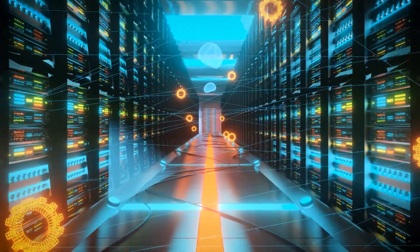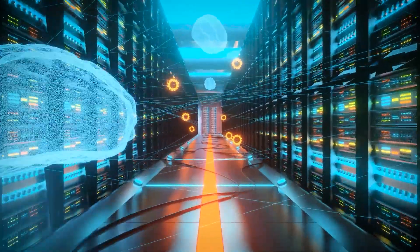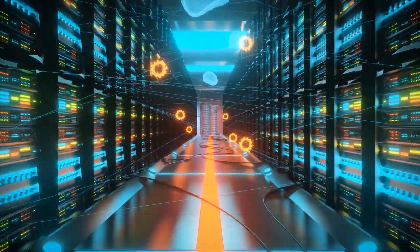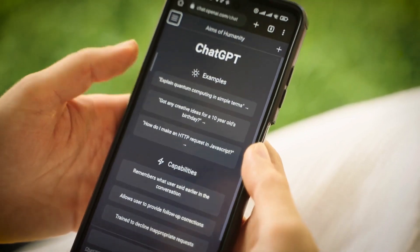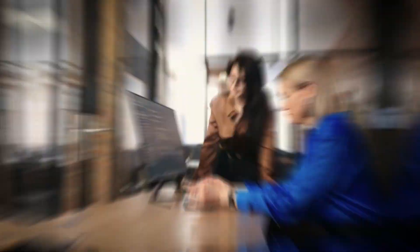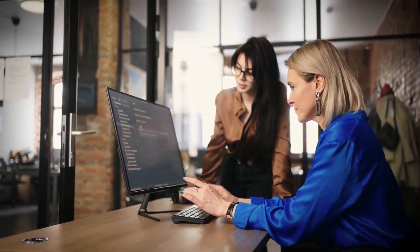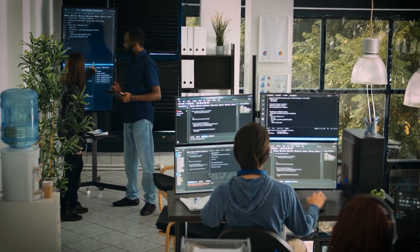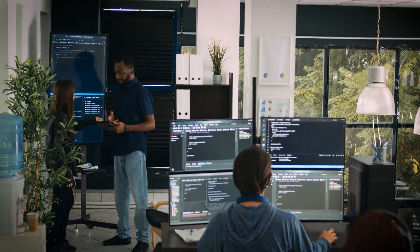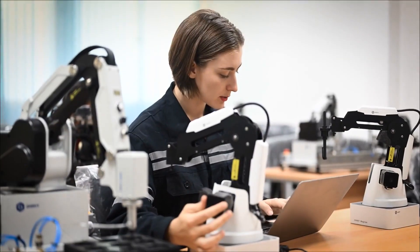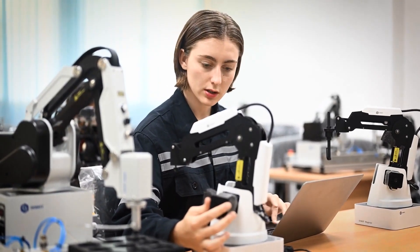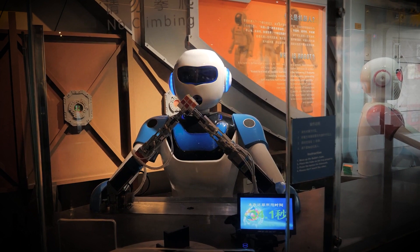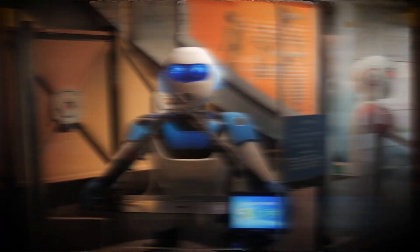There are a number of ways that AI is already being used in the workplace. For example, AI-powered chatbots are being used to provide customer support, AI-powered software is being used to automate tasks such as data entry and accounting, and AI-powered systems are being used to make predictions and recommendations. As AI technology continues to develop, we can expect to see even more ways that AI can be used in the workplace.